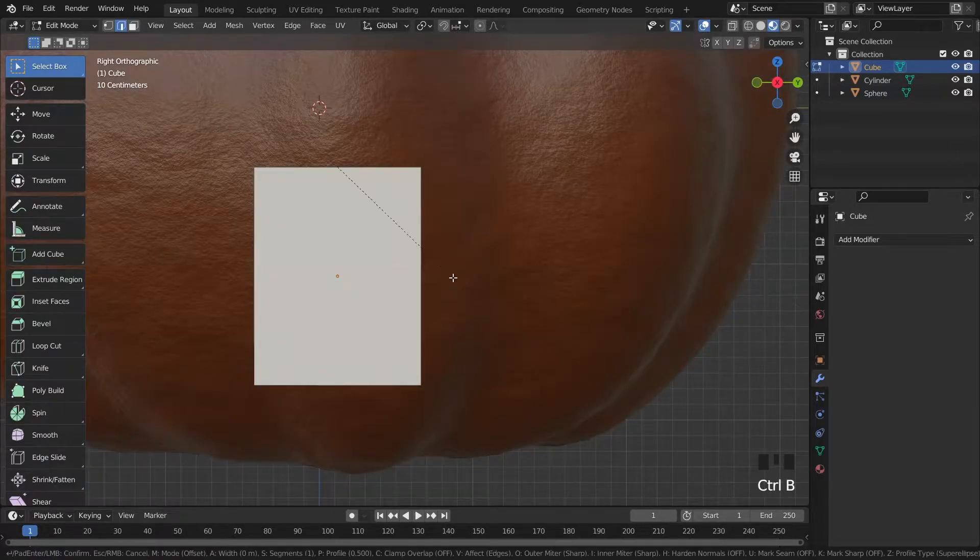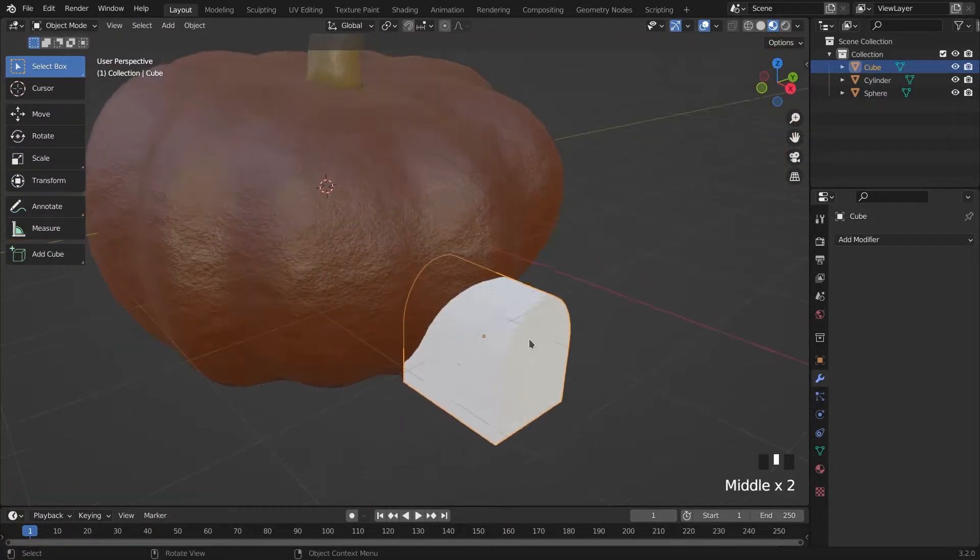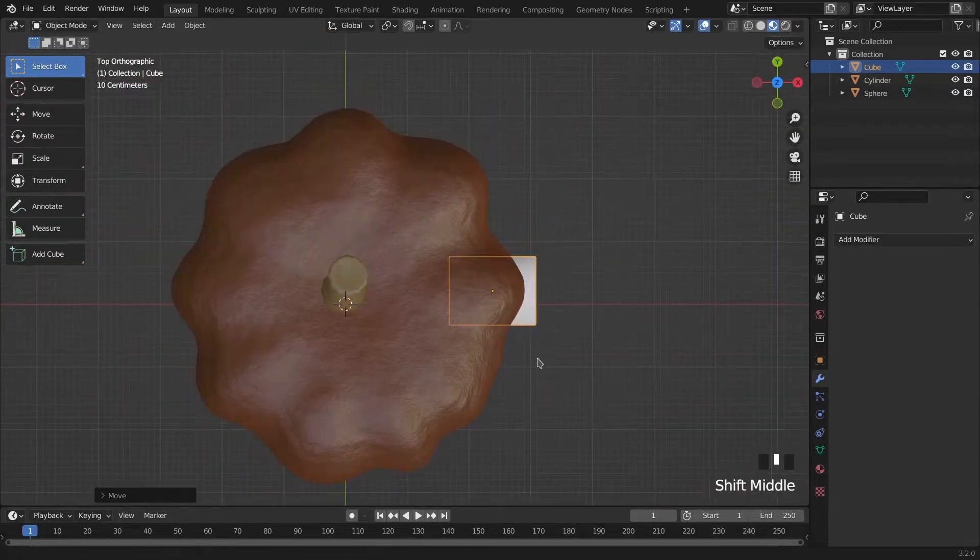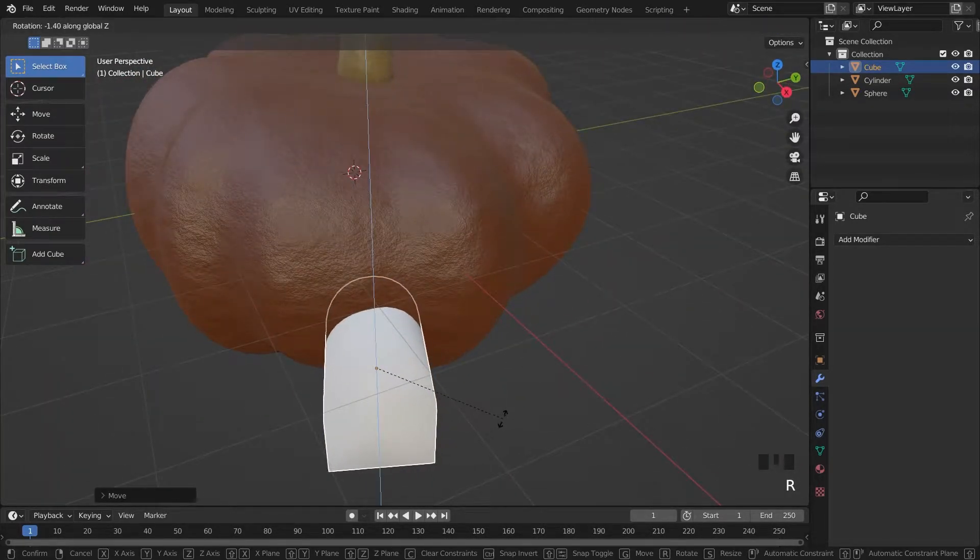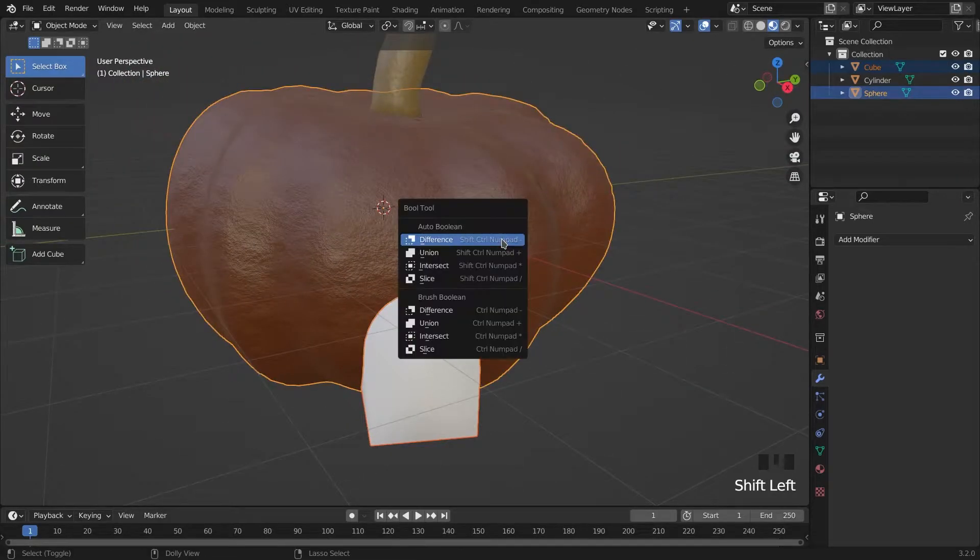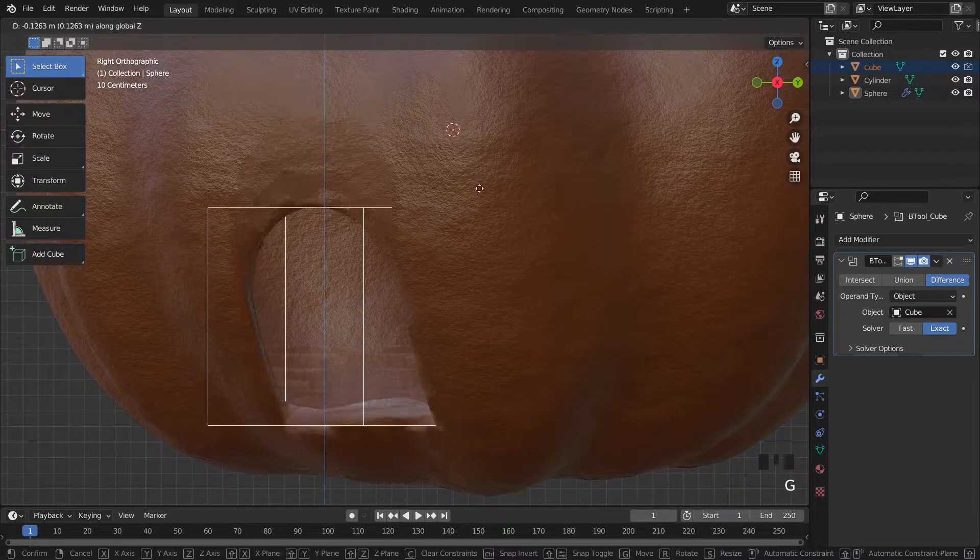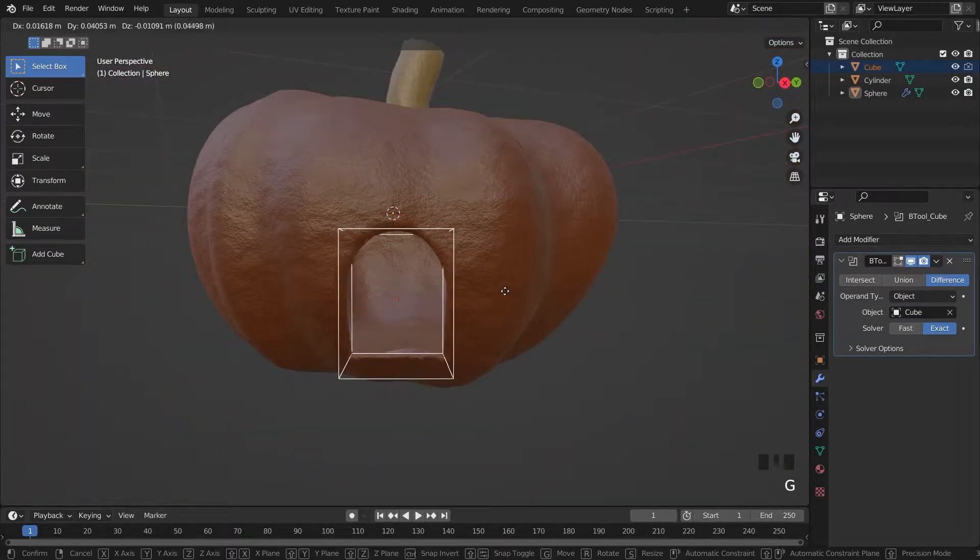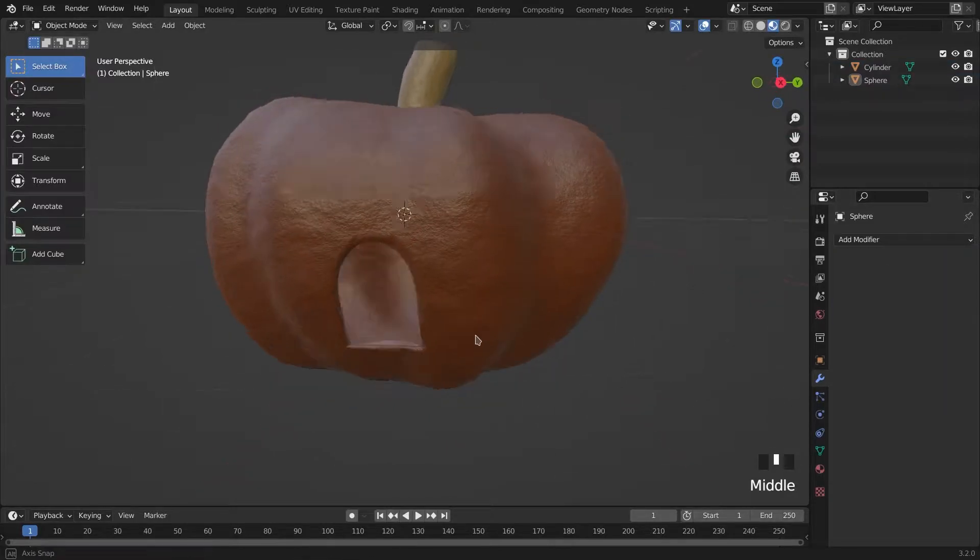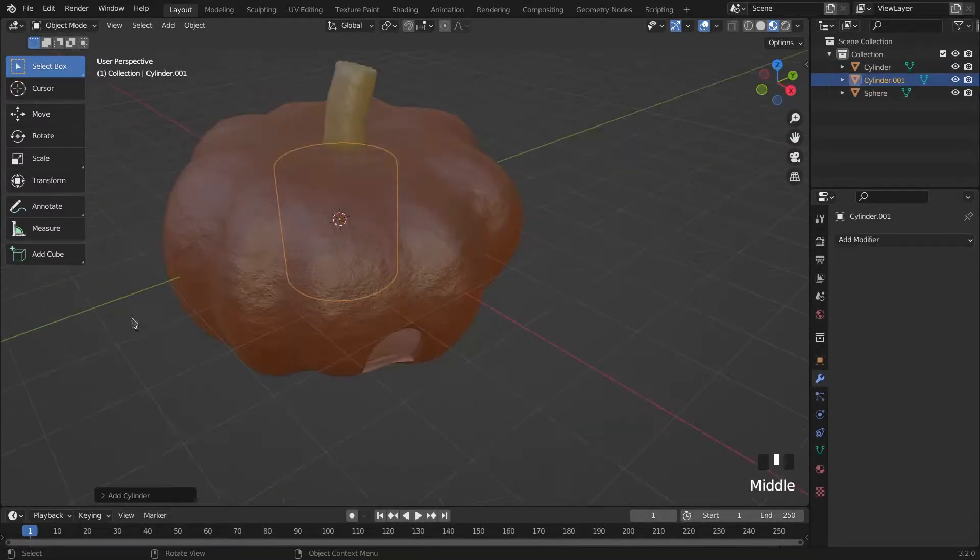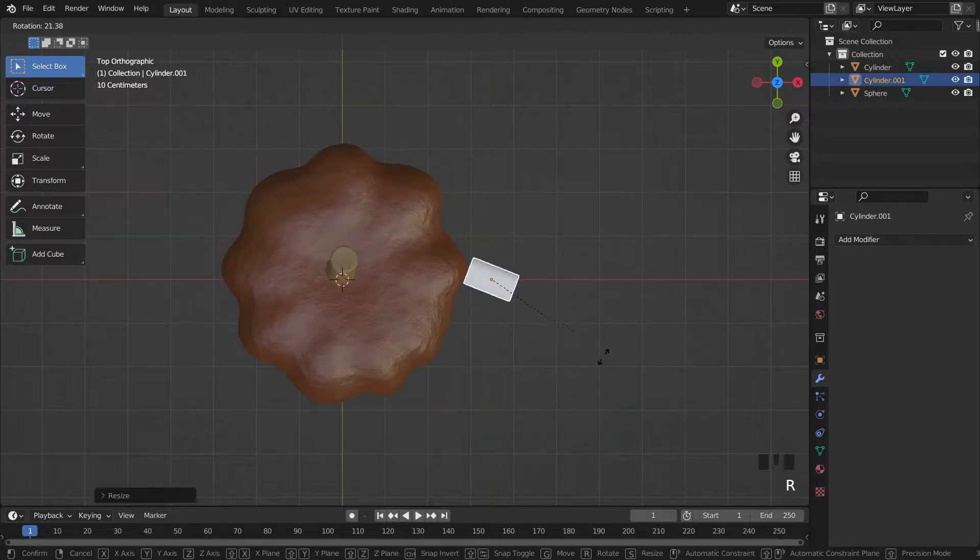I bevel the edges of the cube. And by pressing Ctrl+Shift+B, I'm adding a boolean modifier for the door. Also doing same thing for the windows.